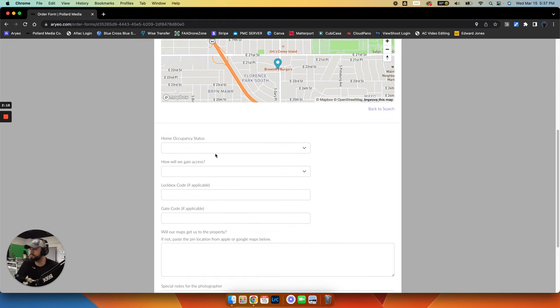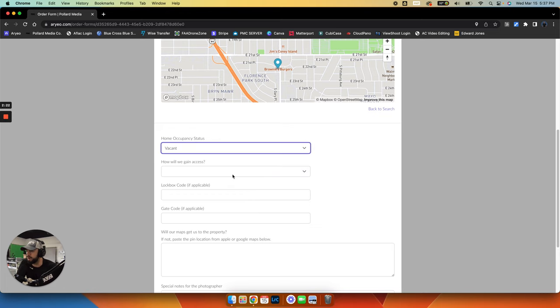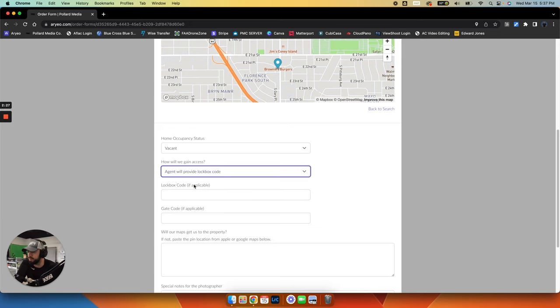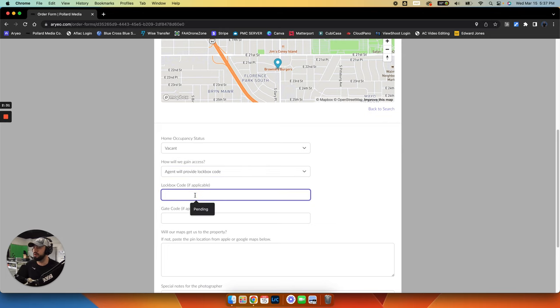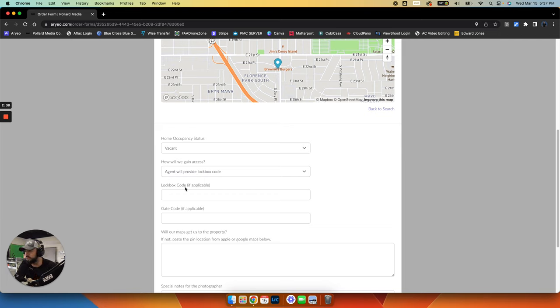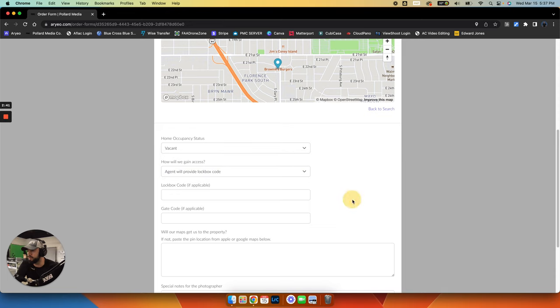Scroll down, home occupancy status. Let's say this is a vacant property. How will we gain access? We'll say that the agent will provide a lockbox code. If it's a basic lockbox, go ahead and just put the code in there. If it's one where you have to generate a code based on a date, just leave this blank. But now we know that we will need a code from you.